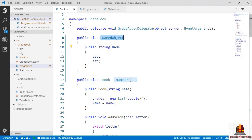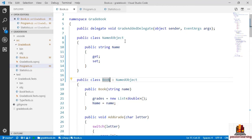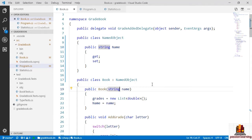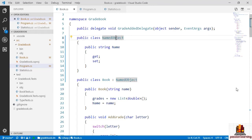There is one significant difference between Book and NamedObject: a book requires a name to be instantiated, but NamedObject currently has no constructor enforcing that rule. I can instantiate a NamedObject without passing a name. A book, on the other hand, has a constructor that forces a name to be passed in so it's initialized correctly from the start. Let's see how to handle that with NamedObject next.